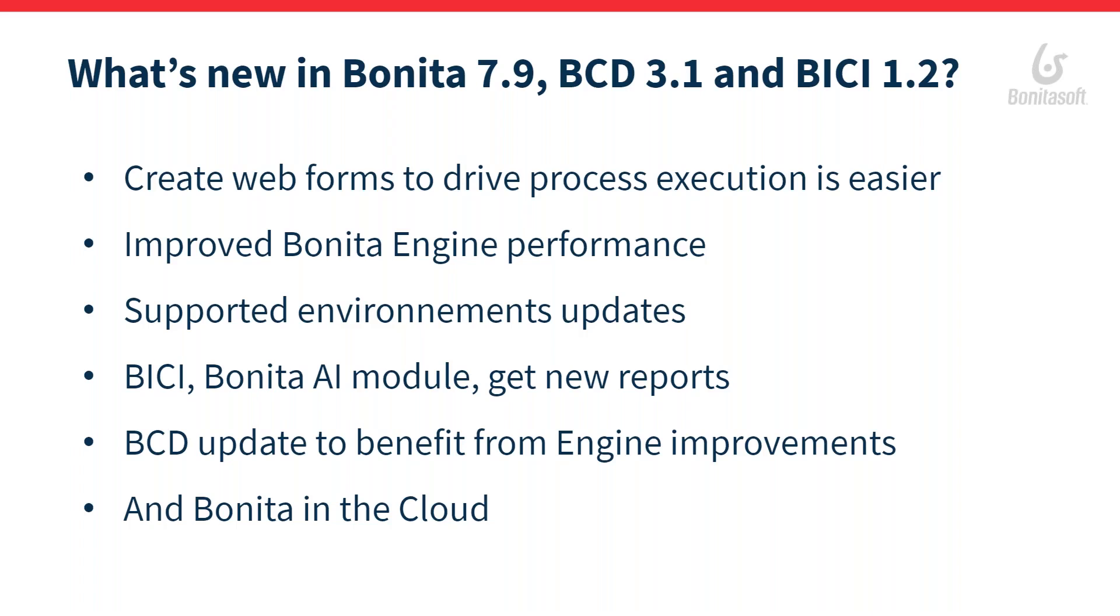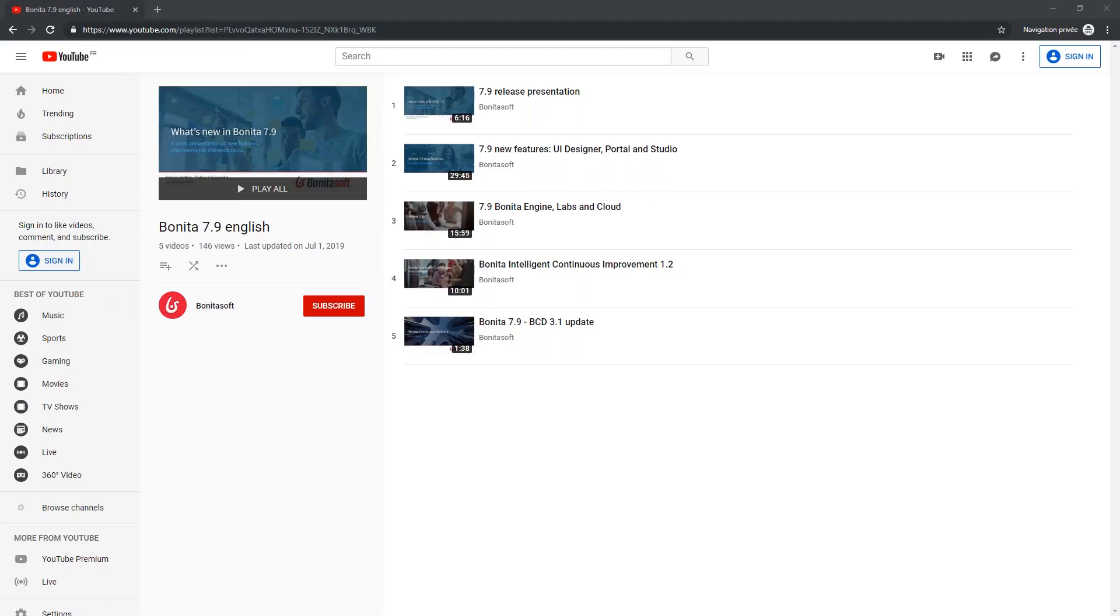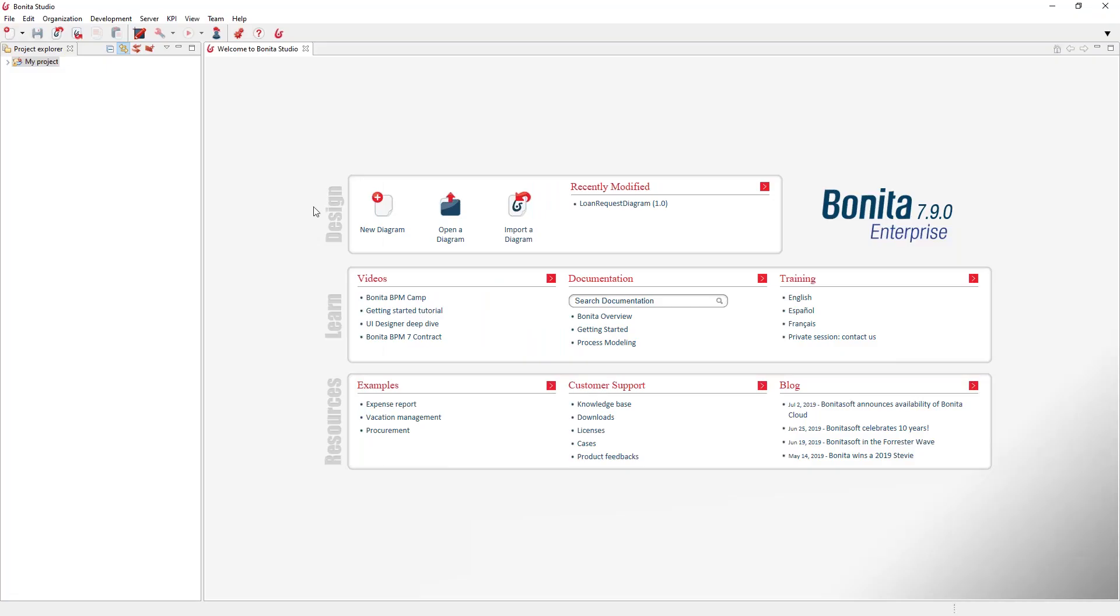And last but not least, we have now an offer to have Bonita hosting in the cloud. So let's have a quick look at the studio and the evolution in 7.9.